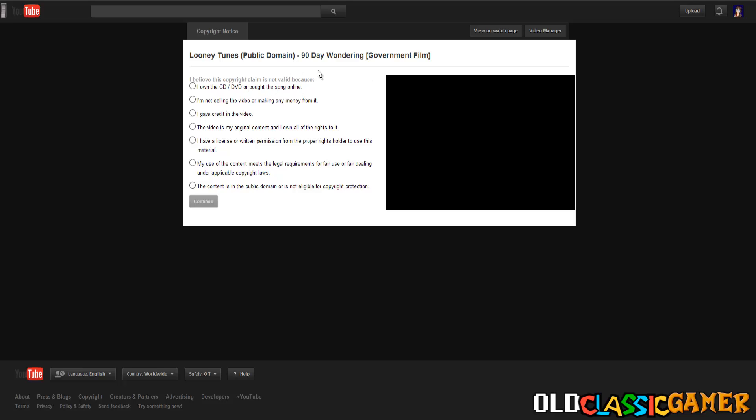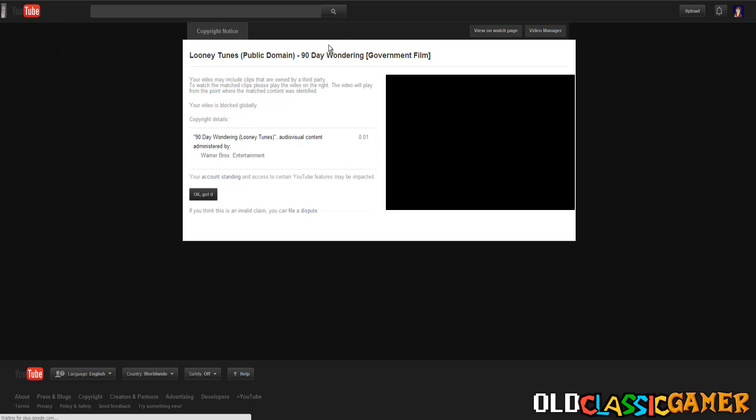But now when we look at this, filing a dispute, we can see clearly the copyright claim is not valid. You have the option to choose why you think that, and see this option: 'the content is in the public domain or is not liable for copyright protection.' That's exactly what it is because this cartoon's copyright expired, therefore everyone should be able to upload it on YouTube.